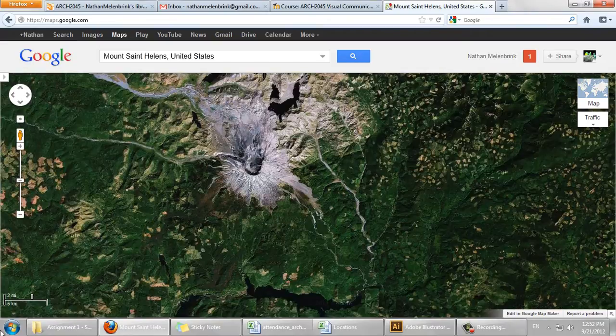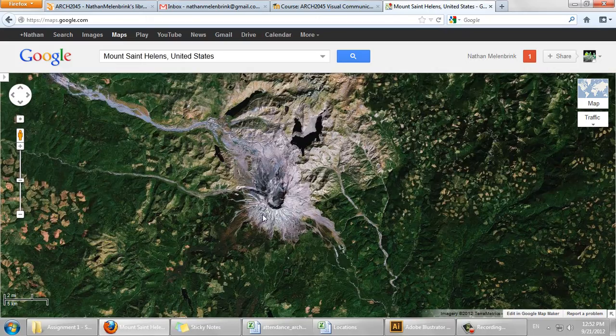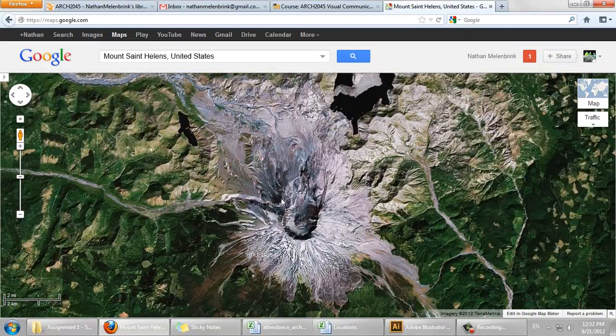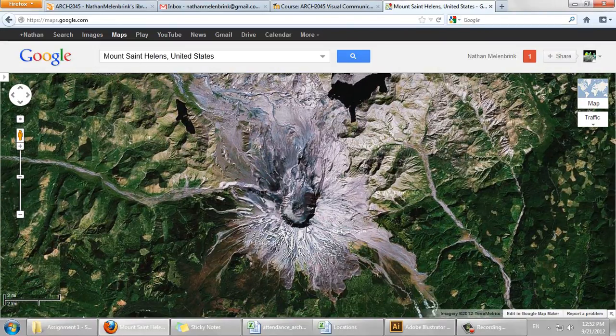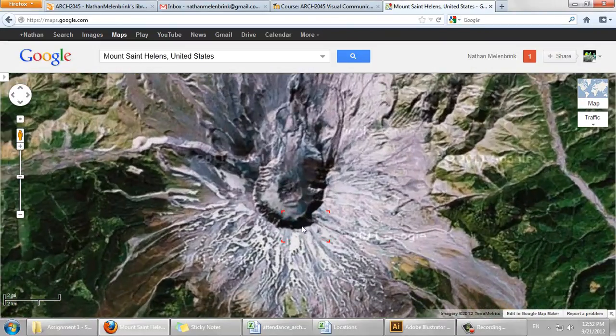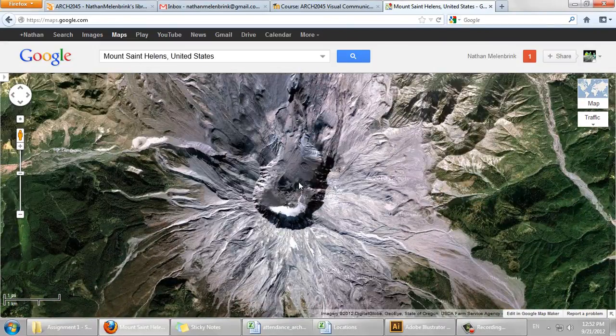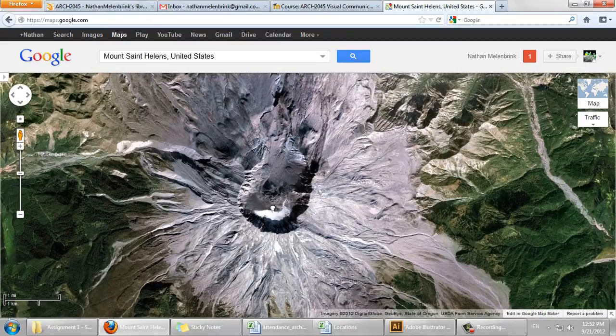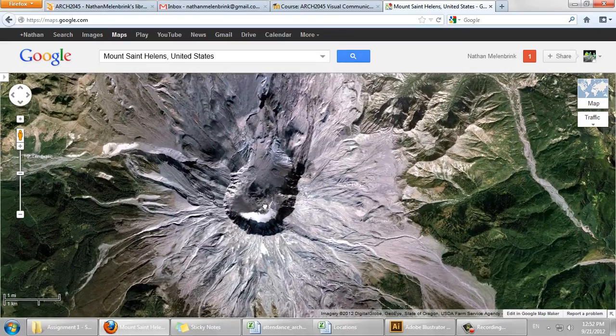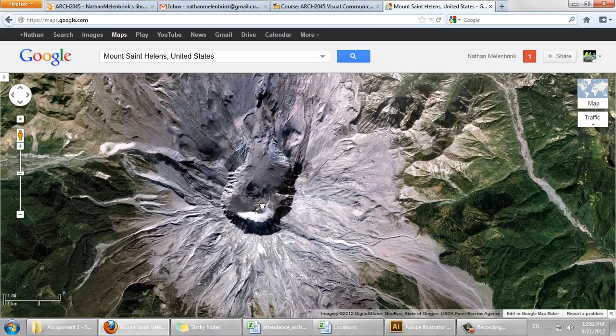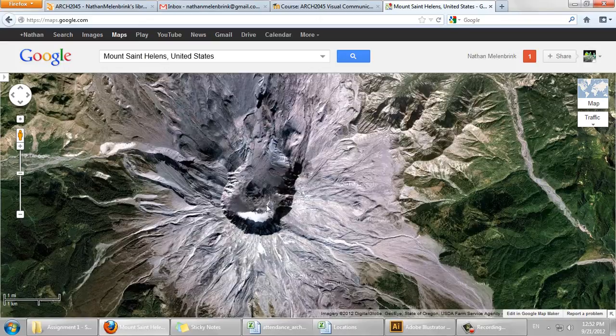As I zoom out, of course, that scale expands. As I zoom in, the scale contracts. I'm going to zoom in back to one kilometer, and print screen, which will save an image for me.